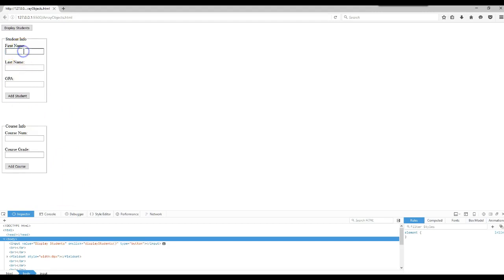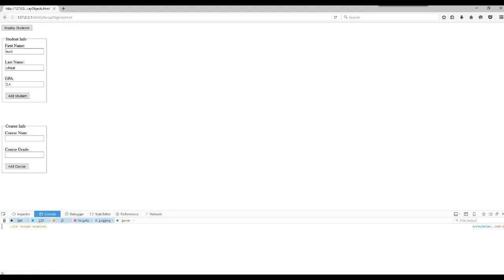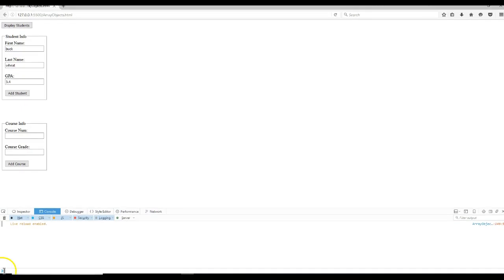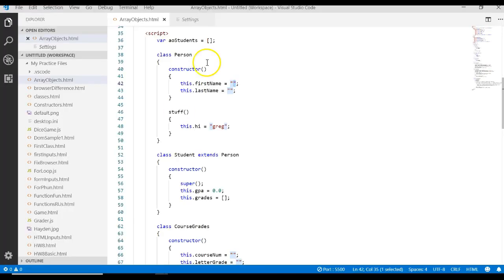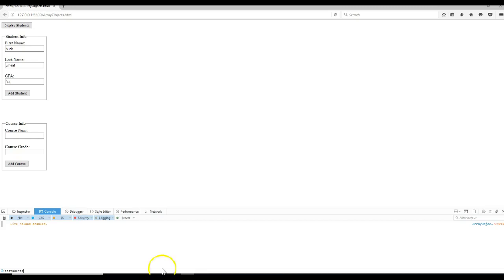First of all, we're going to create a name. Go ahead and type in a first name and a last name. I'm typing in Buck and Wheat. And I spelled Wheat incorrectly. It doesn't matter, but it bothers me. Let's go ahead and type in the GPA 3.4. Let's click Add Student. So if I come to the console now, I can type in that variable name. Right here on those double arrows, the guillemet, you'll type in AO Students, which is the name of our global variable we created in the JavaScript.